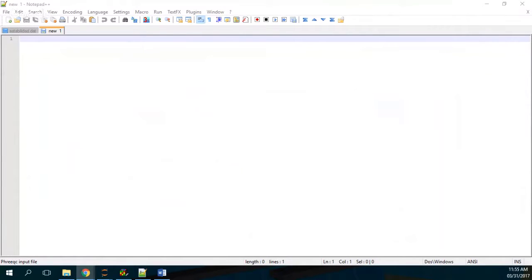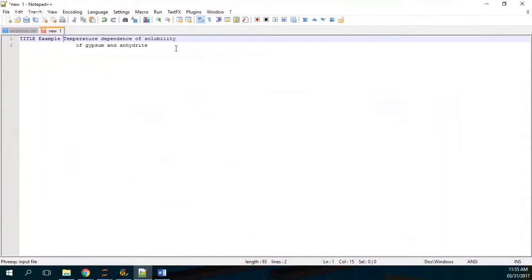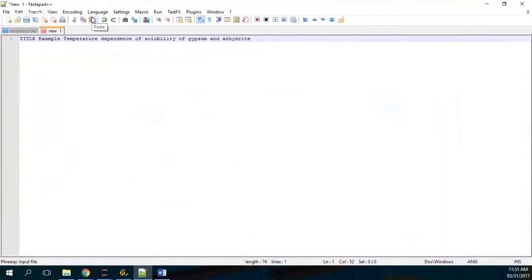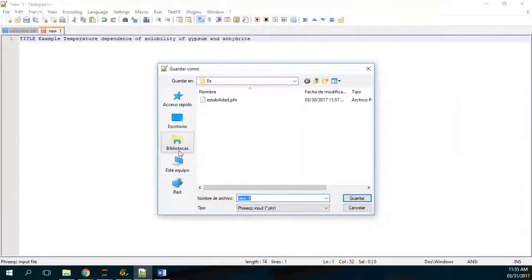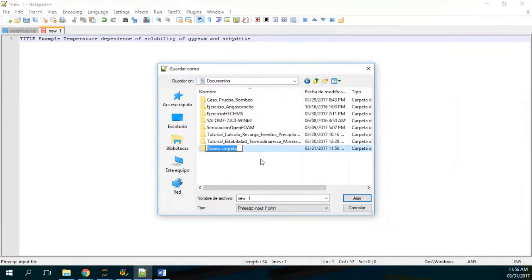First of all, we are going to start by setting a title for our simulation. The title will be 'Example of temperature dependence on solubility of gypsum and anhydrite.' The notepad does not recognize this as a PHREEQC file yet, so in order for it to do so, we need to save with the PHREEQC extension. I'll save it in my documents as 'gypsum_solubility' and create a folder called gypsum solubility.